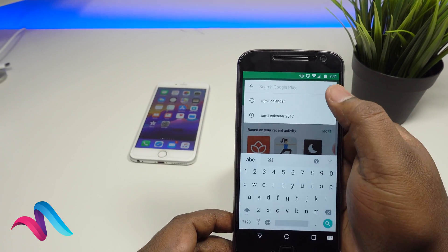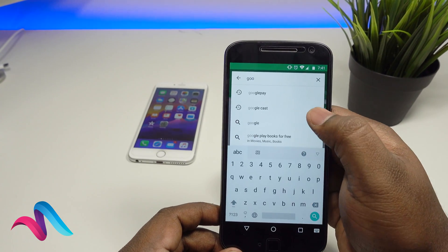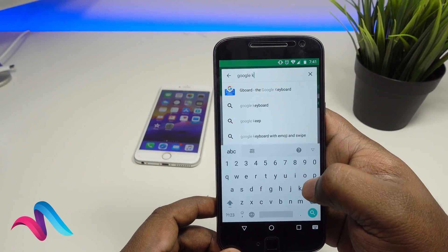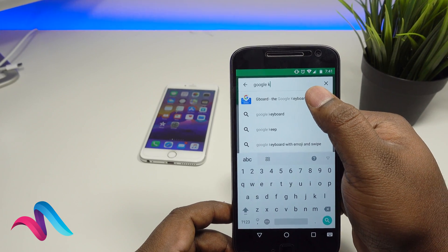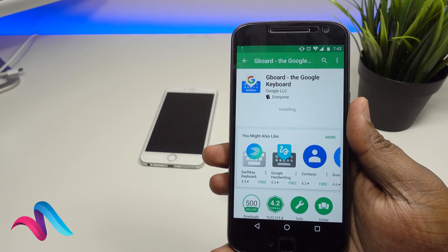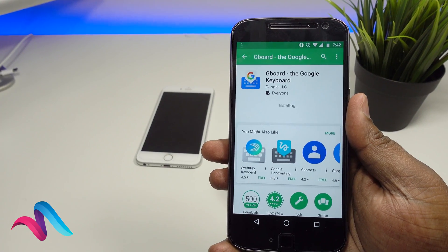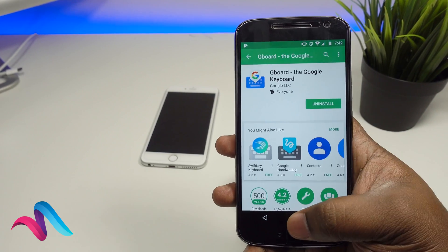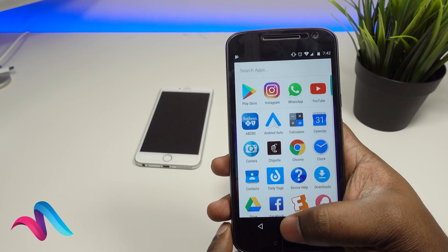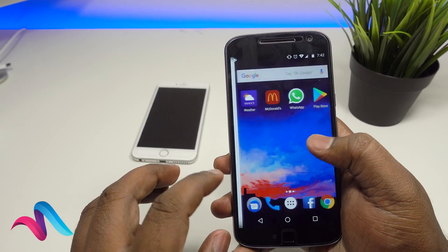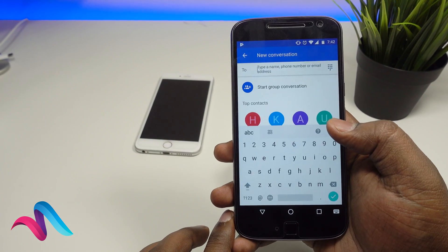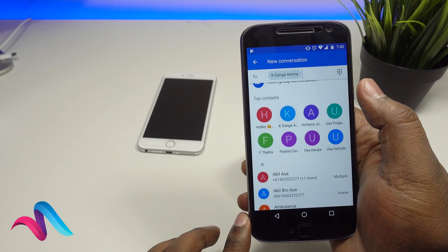If you go to the Play Store, type 'Google Keyboard'. If you go to Gboard, just install it. Once you install it, you can access your WhatsApp.